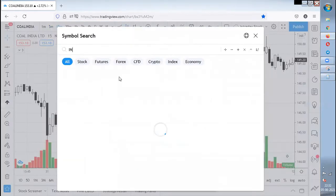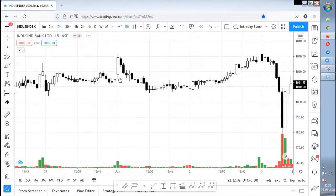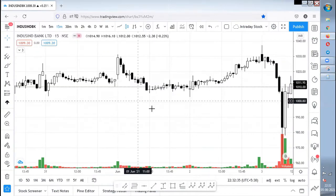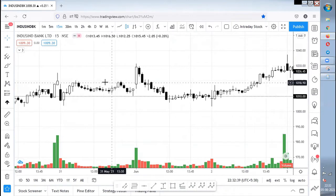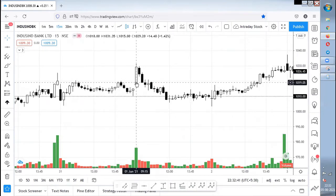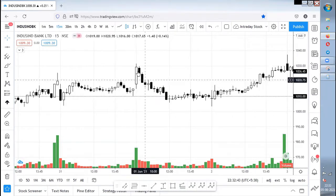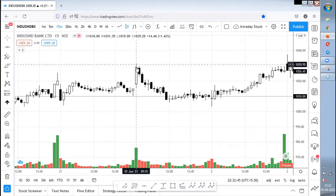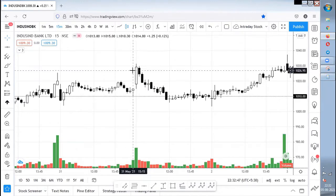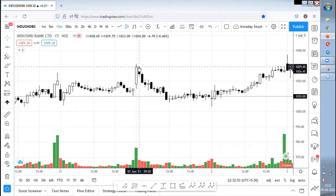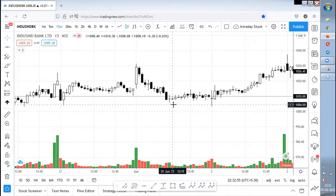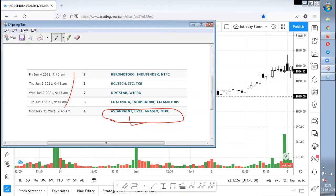The next stock is IndusInd Bank. The date is June 1st. This is the candle — the first candle is the extreme reversal candle, and the average of the surrounding candles is about half of it, so it's like twice. First condition satisfied. It should have a big wick — it's fair, not bad, it's good. The next candle should be an opposite color candle — yes, good. Entry is below this candle and stop loss at the top. IndusInd Bank gave some good profit.